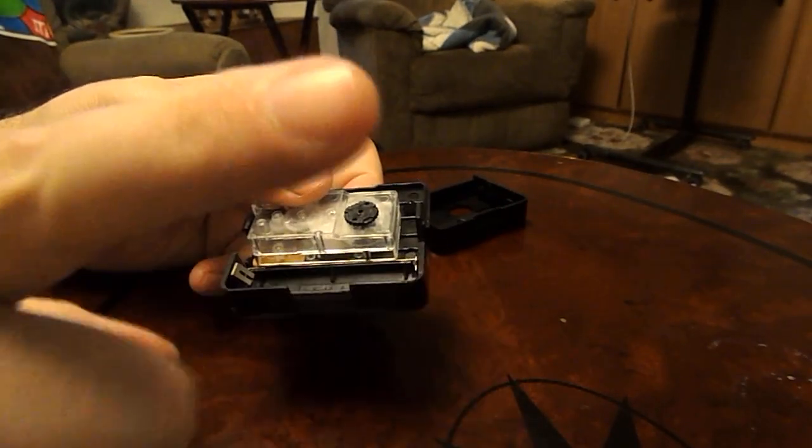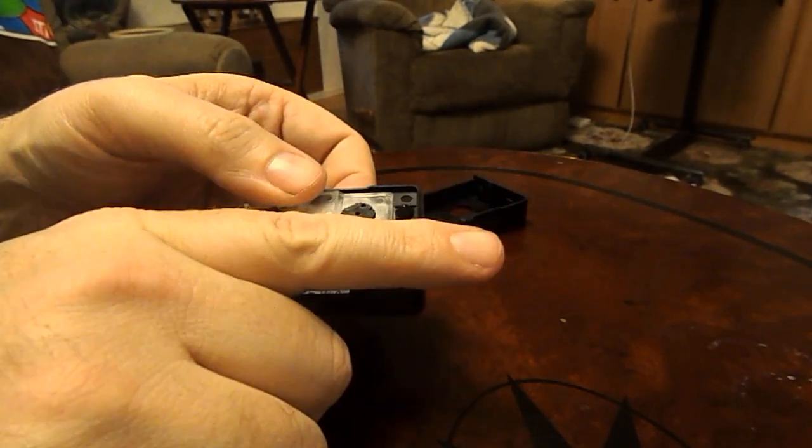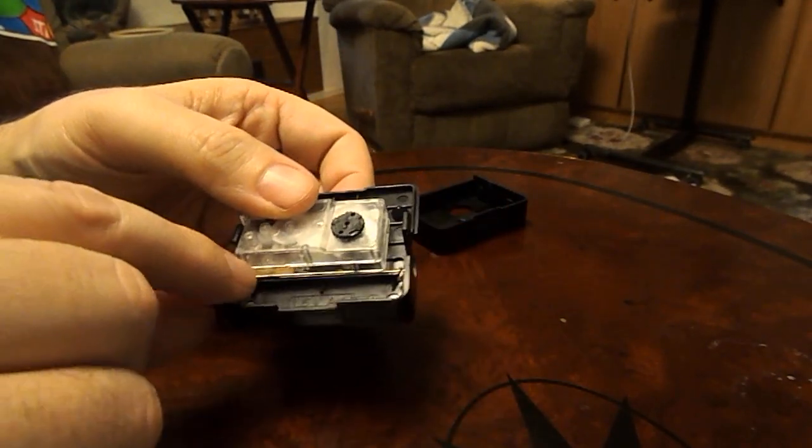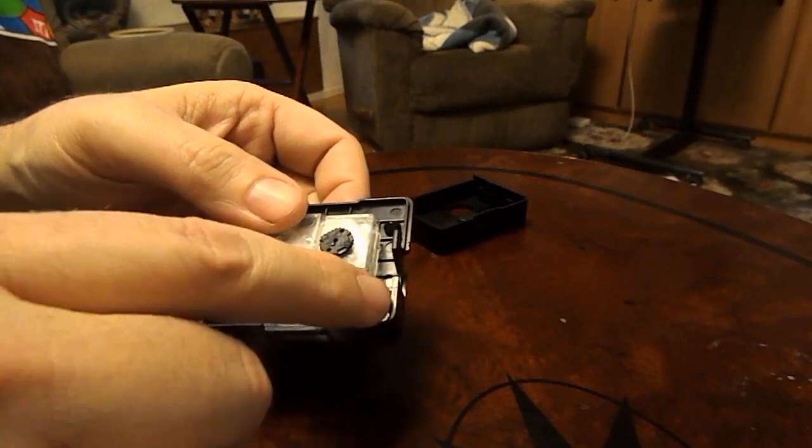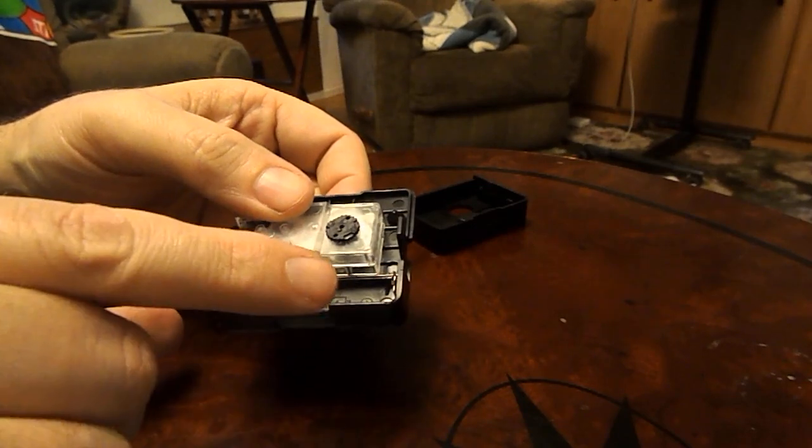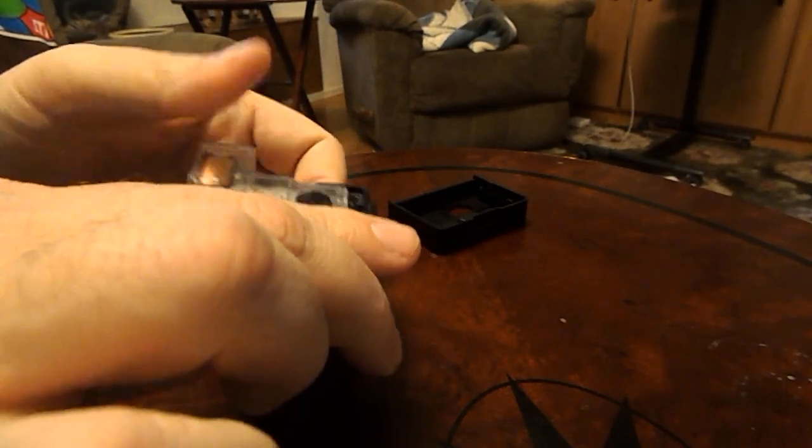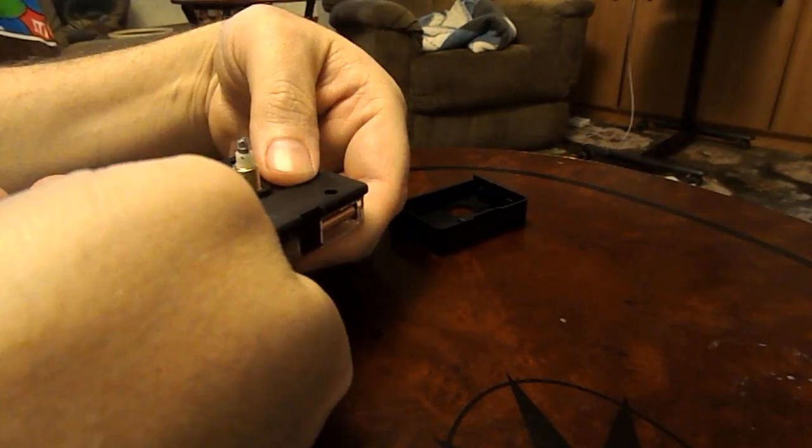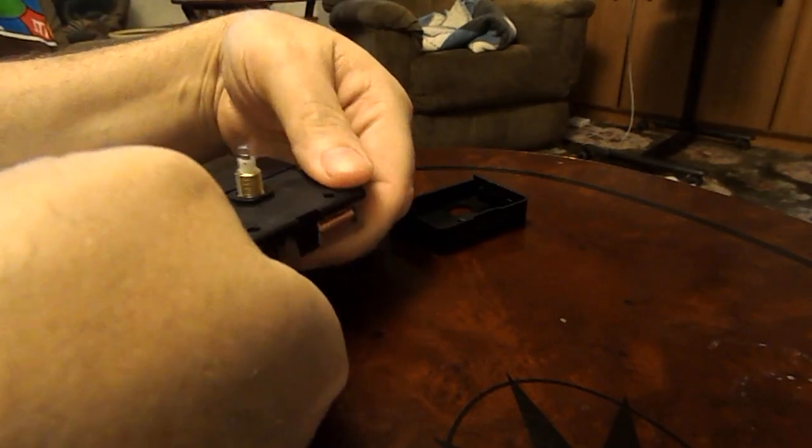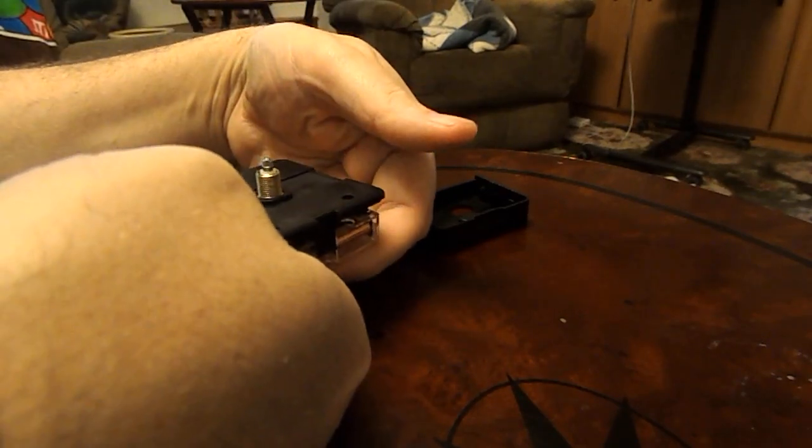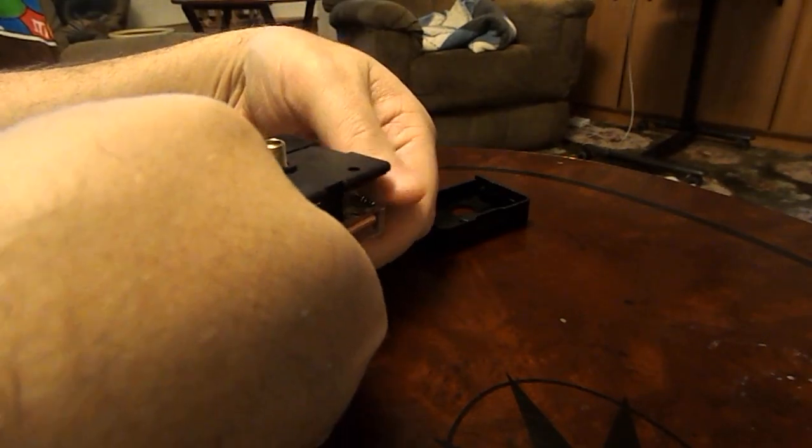At this point, what you want to do is you want to take your finger and hold the two battery contacts in because otherwise they'll fall out and they could disappear. Hold this in, turn it over, and lift the thing off.